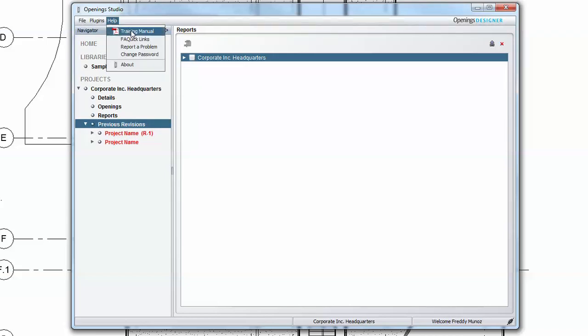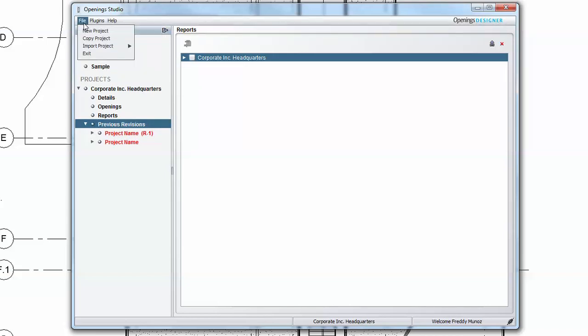Under Help, you'll find links to additional training materials, operational procedures, and frequently asked questions.